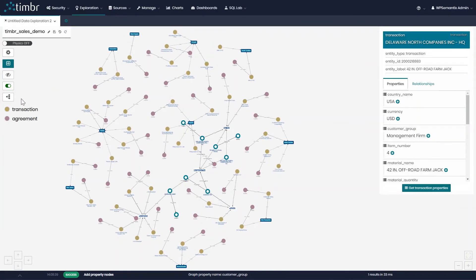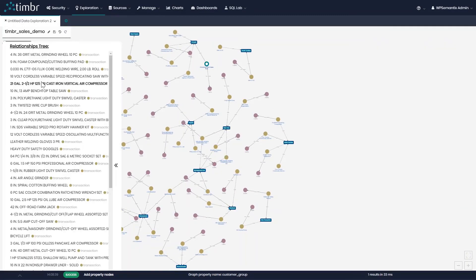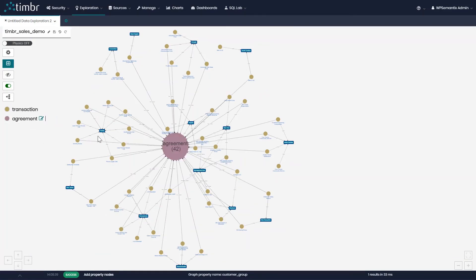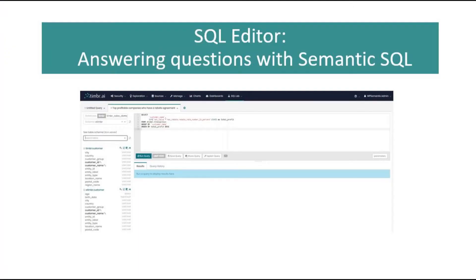Other options to easily explore the data include the relationship tree on the left side. We also have the ability to cluster groups of data points by concept. Now that we learned about the different ways to explore data, we will move on to the SQL editor where we will query our data and answer complex questions.